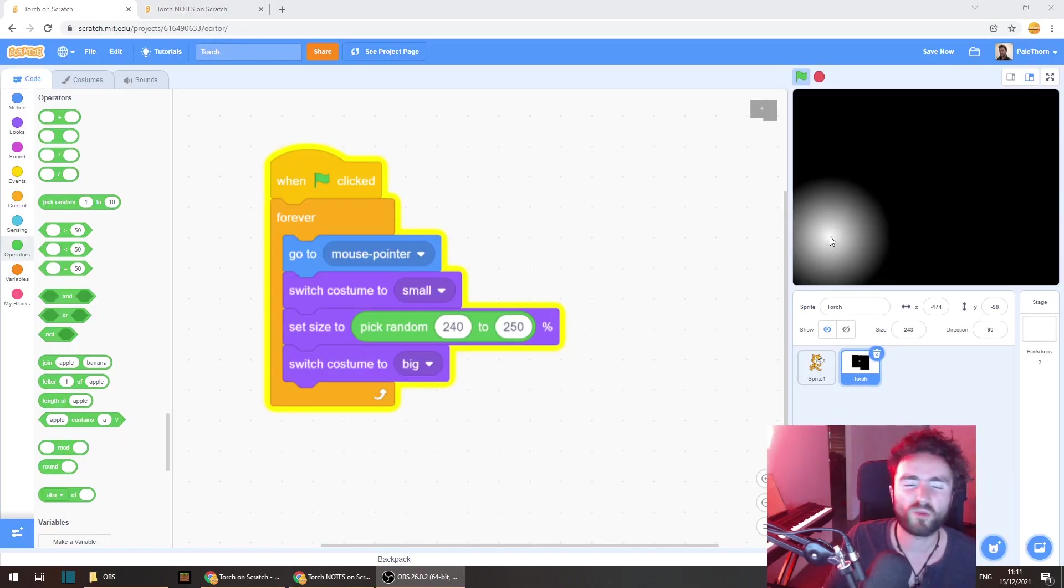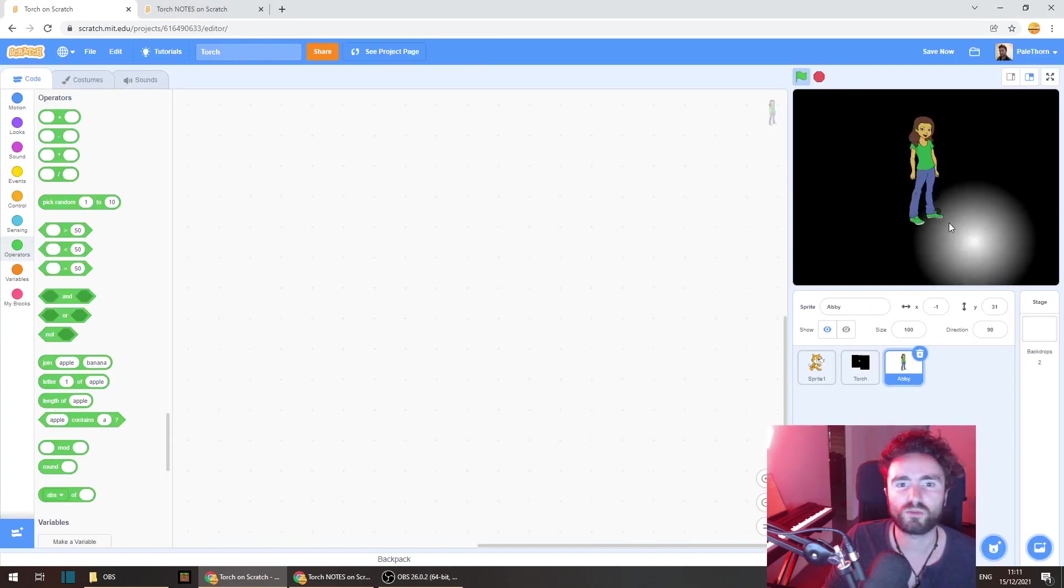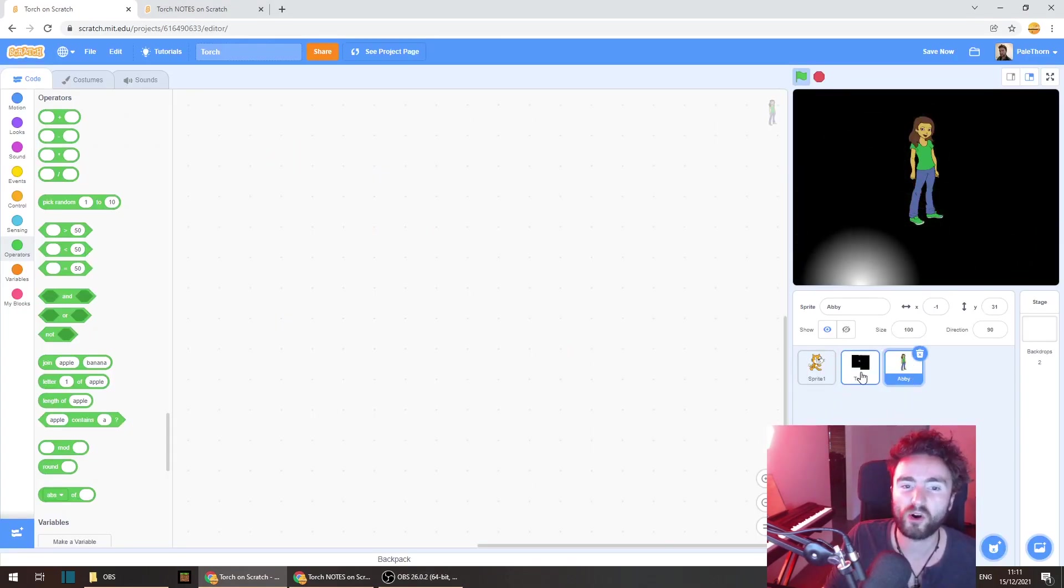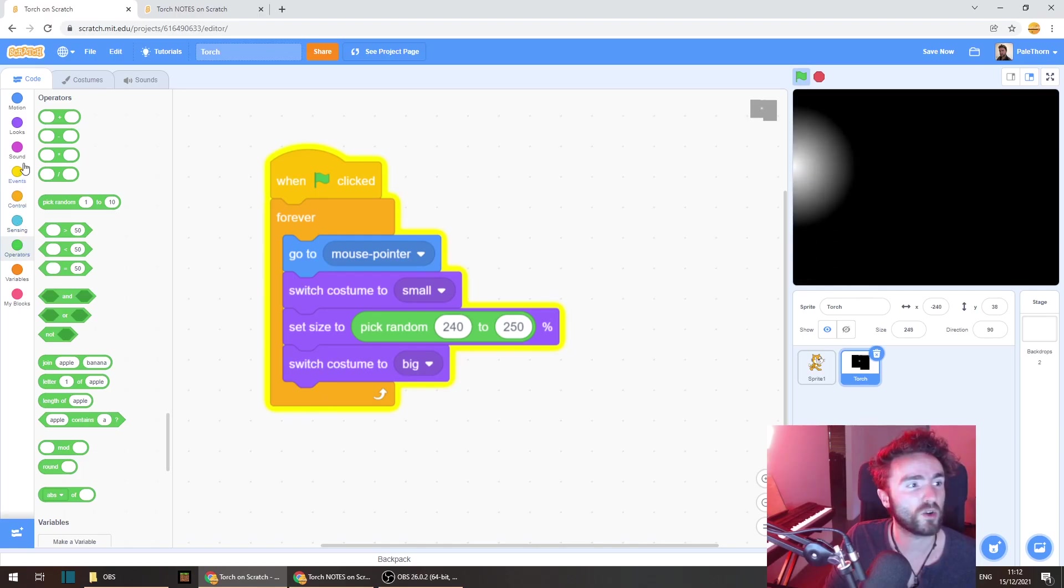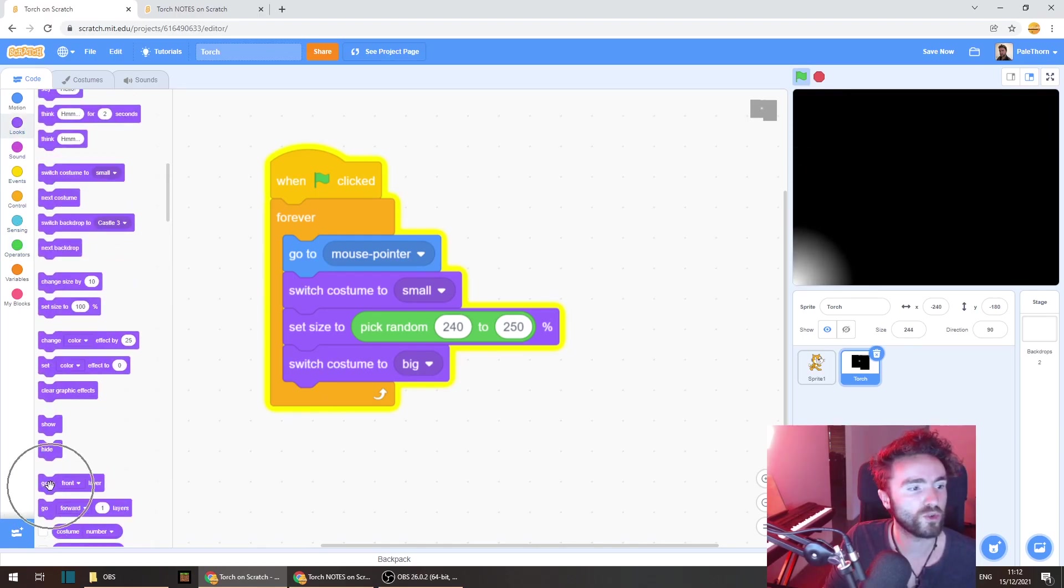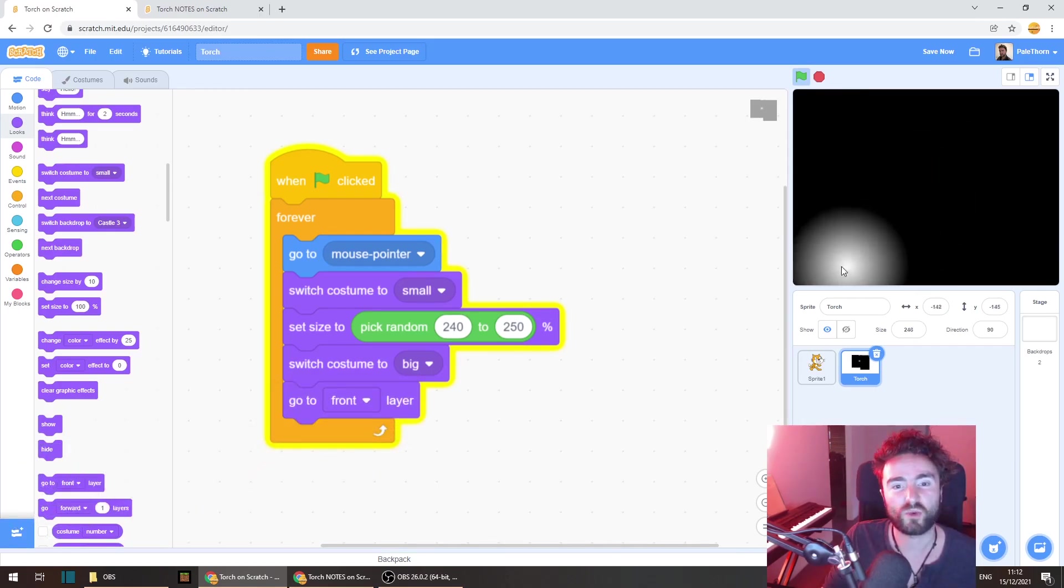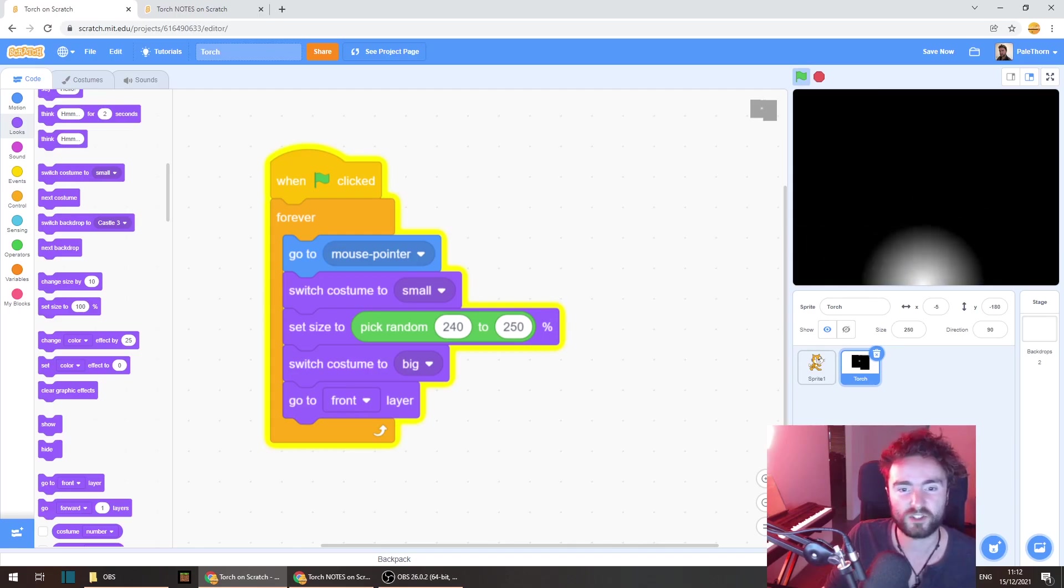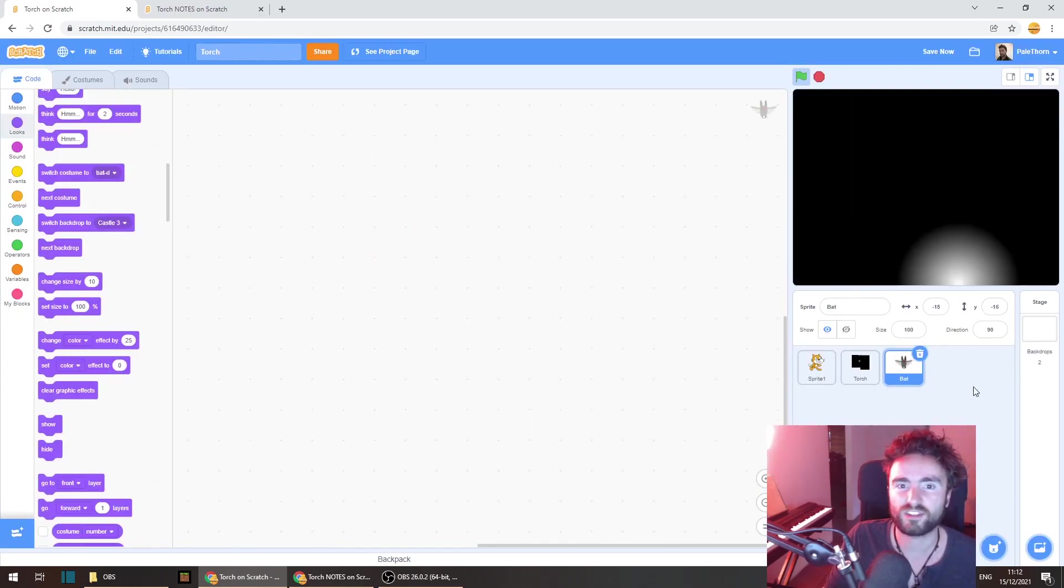Now there's one more thing we should probably do. You'll notice if we add in a new sprite that that sprite will actually be on top of the torch and the darkness. So in the code for our torch we should probably go to looks and get out a go to front layer. And that way we always know that the other sprites will be underneath the darkness and the torch when we add them just like this.